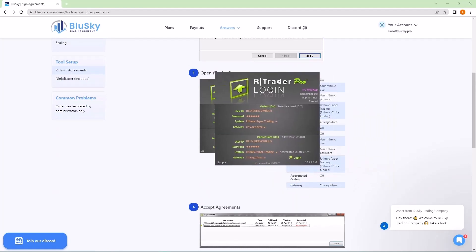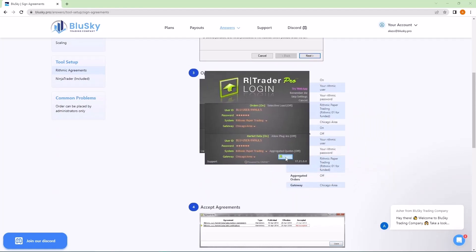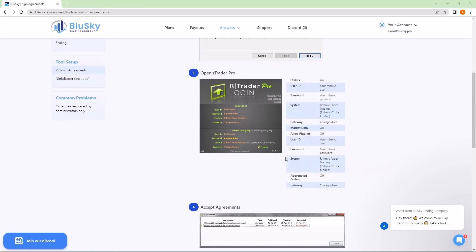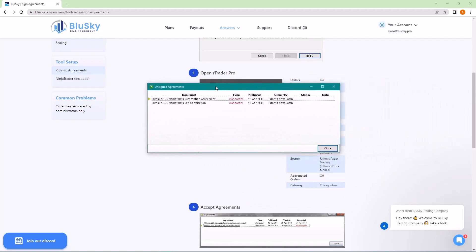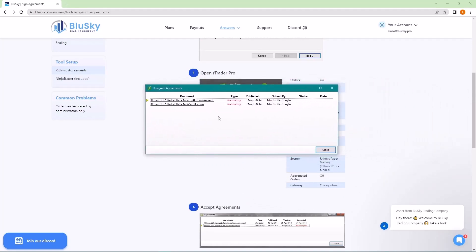Once you get that correct, you can click login. And the first thing you will see is your agreements. These have to be signed. Even if you're not using NinjaTrader, if you're just using RTrader Pro, if you're using any other program, these have to be signed as a first step.